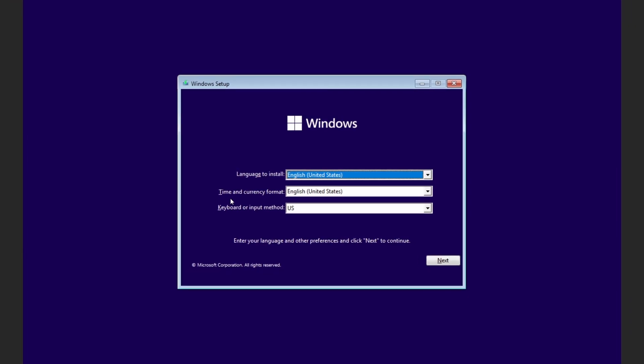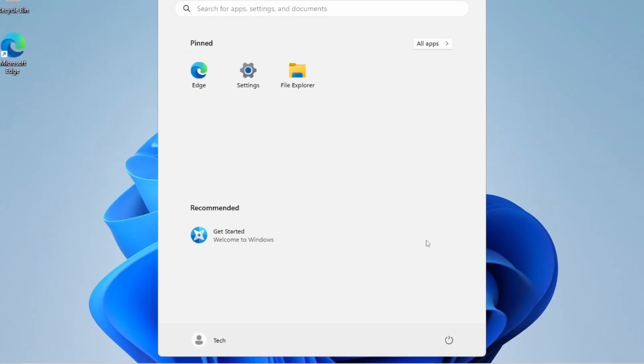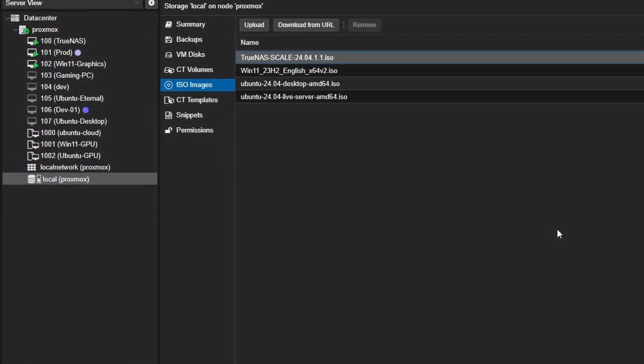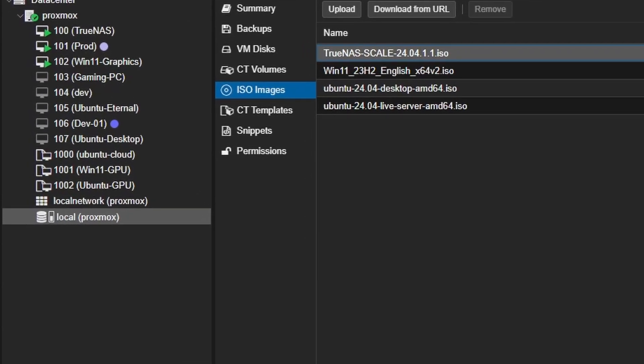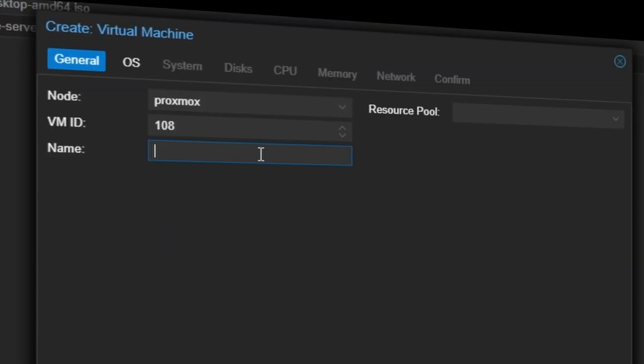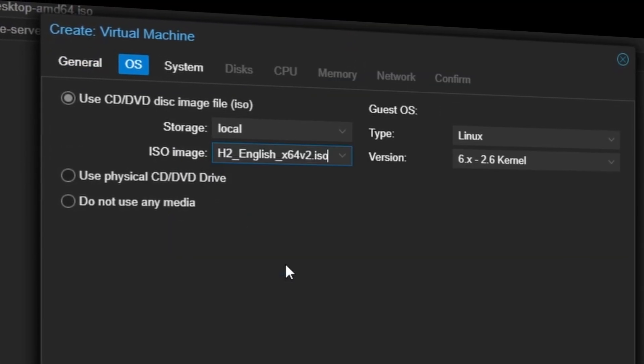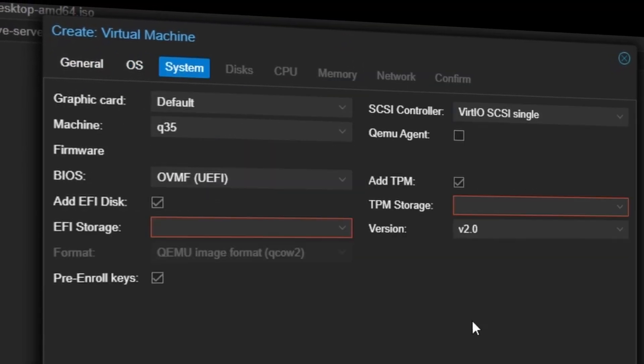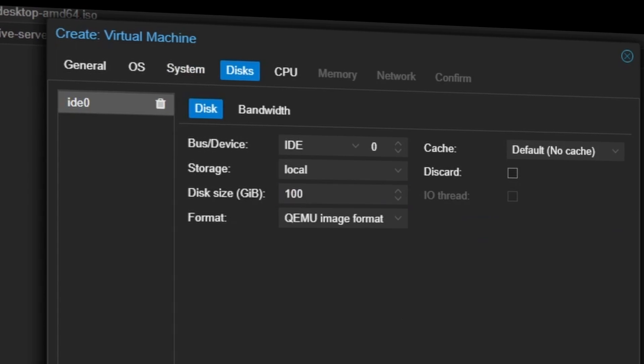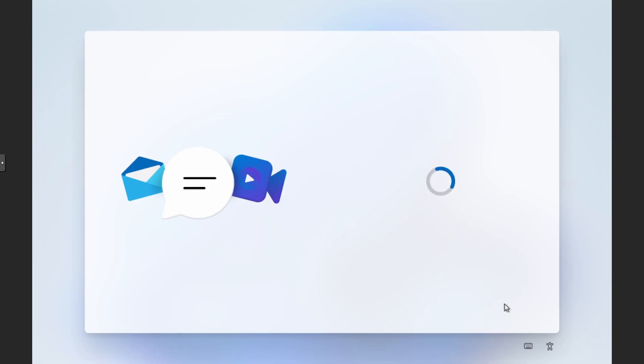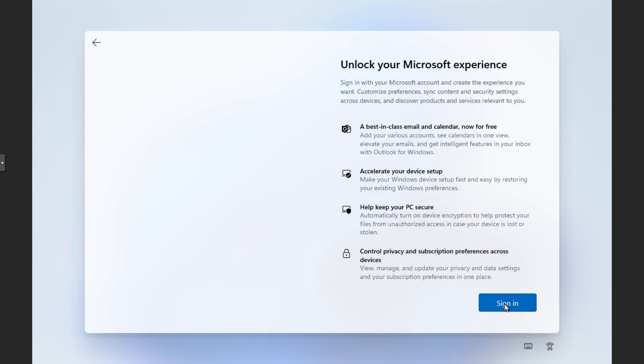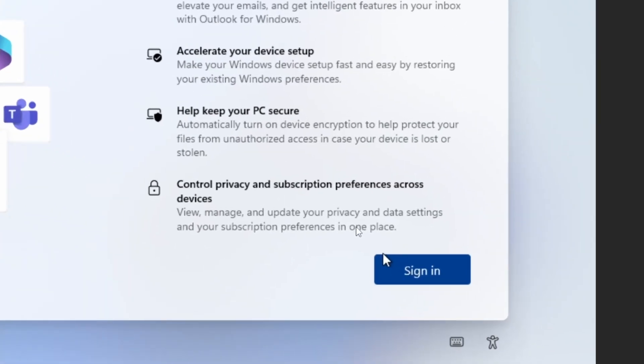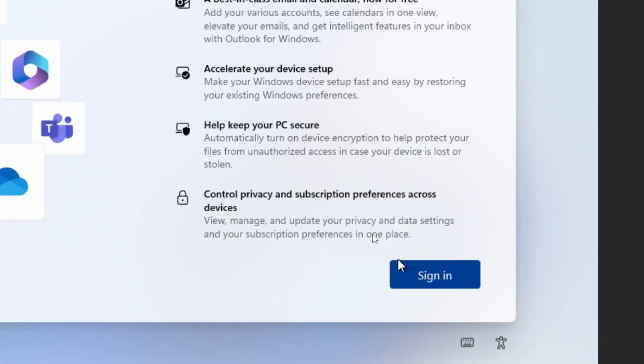Hi guys, in today's video we are going to install Windows 11 as a virtual machine on Proxmox. We will go through the step-by-step process on how to configure a Windows virtual machine. After that, we will also bypass the mandatory sign-in feature of Windows.